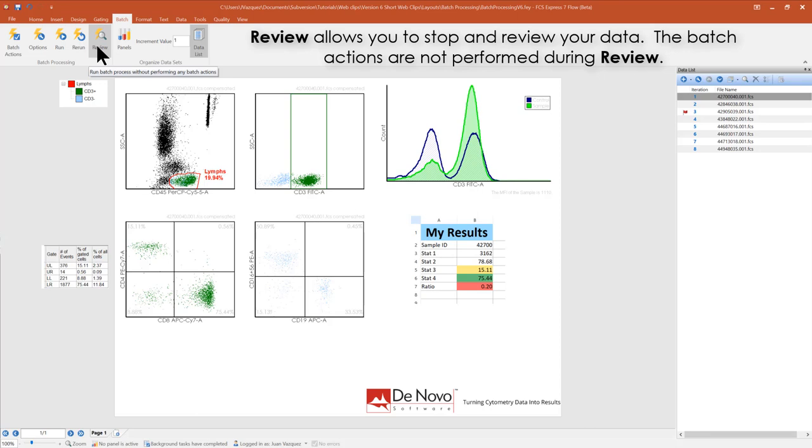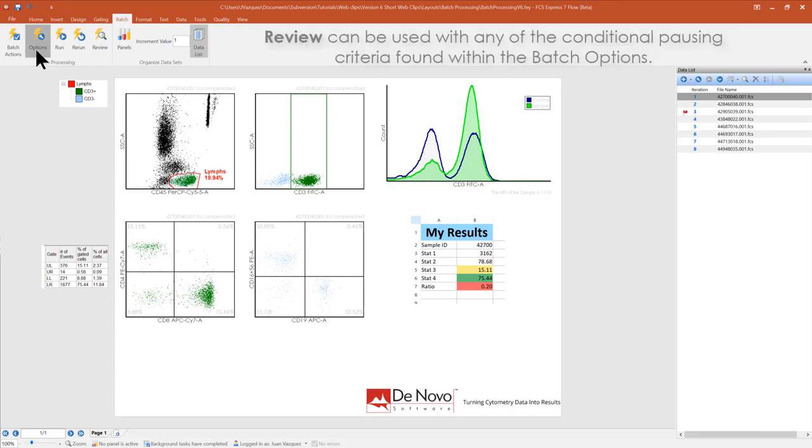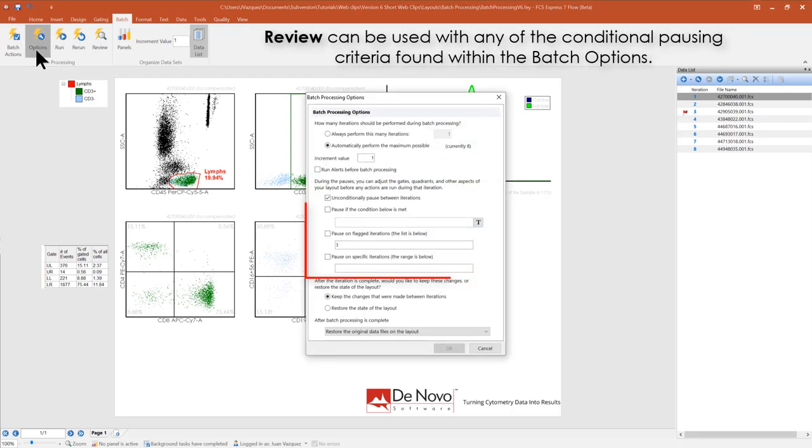View allows you to stop and review your data. The batch actions are not performed during review. View can be used with any of the conditional pausing criteria found within the batch options.